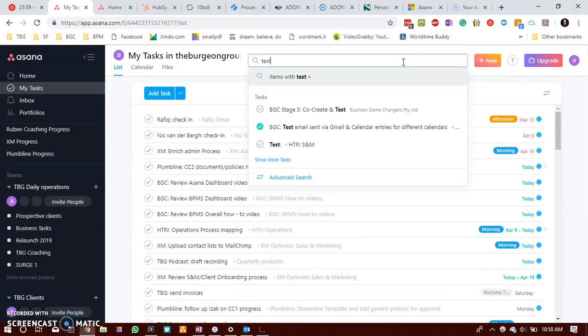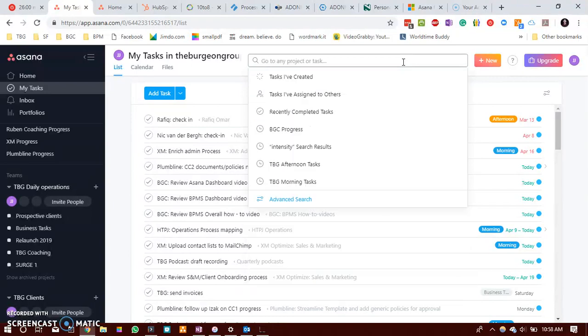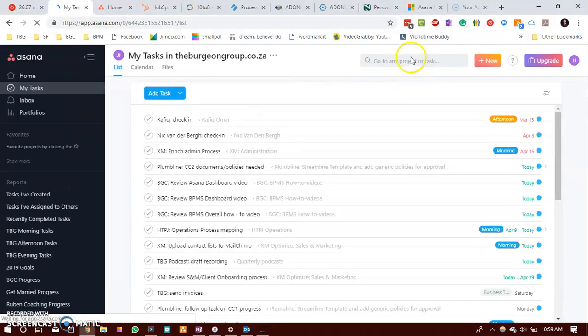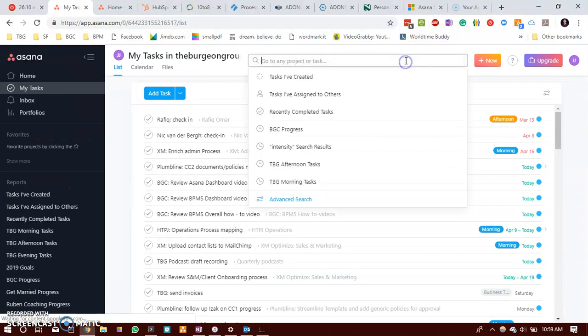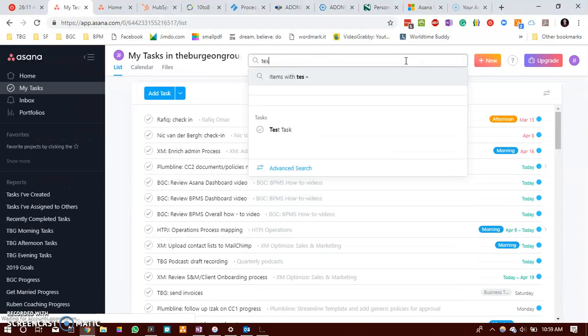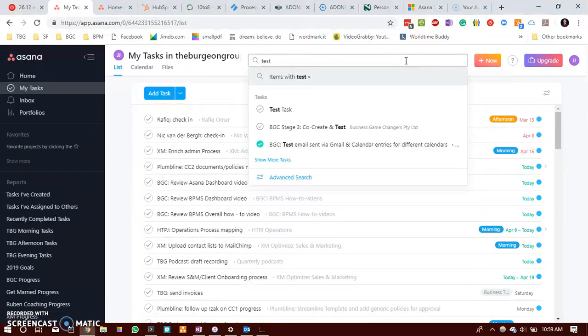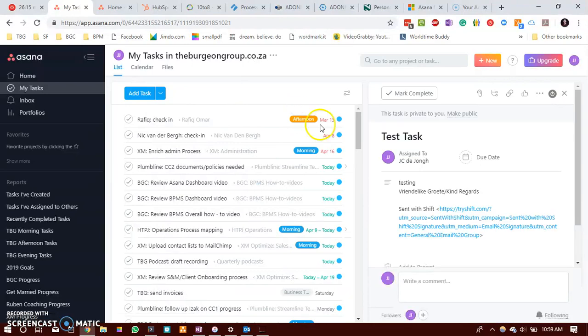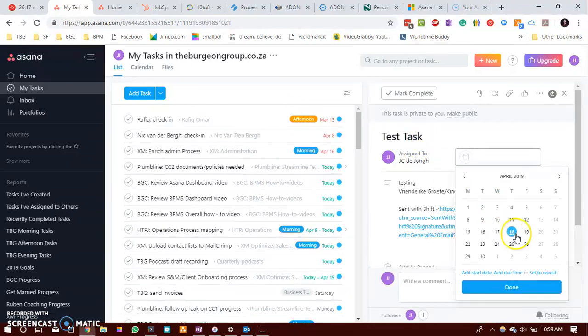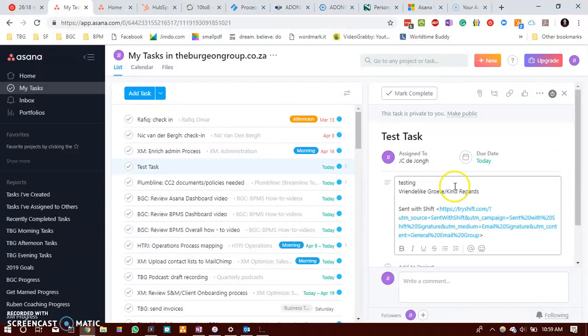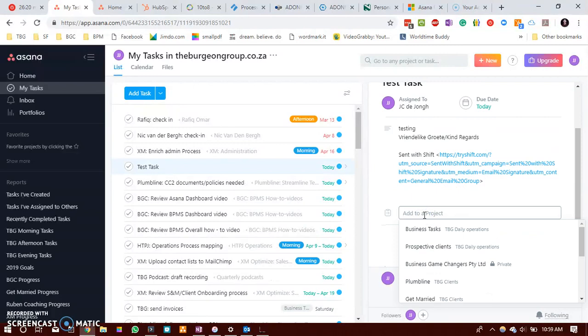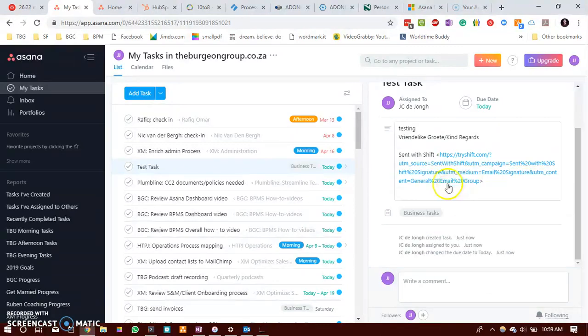So you would again need to go to your Asana. Just refreshing it. Go to your Asana and need to add a due date. You see there's the task and I will now need to add a due date and assign it to a particular project if I would want to.